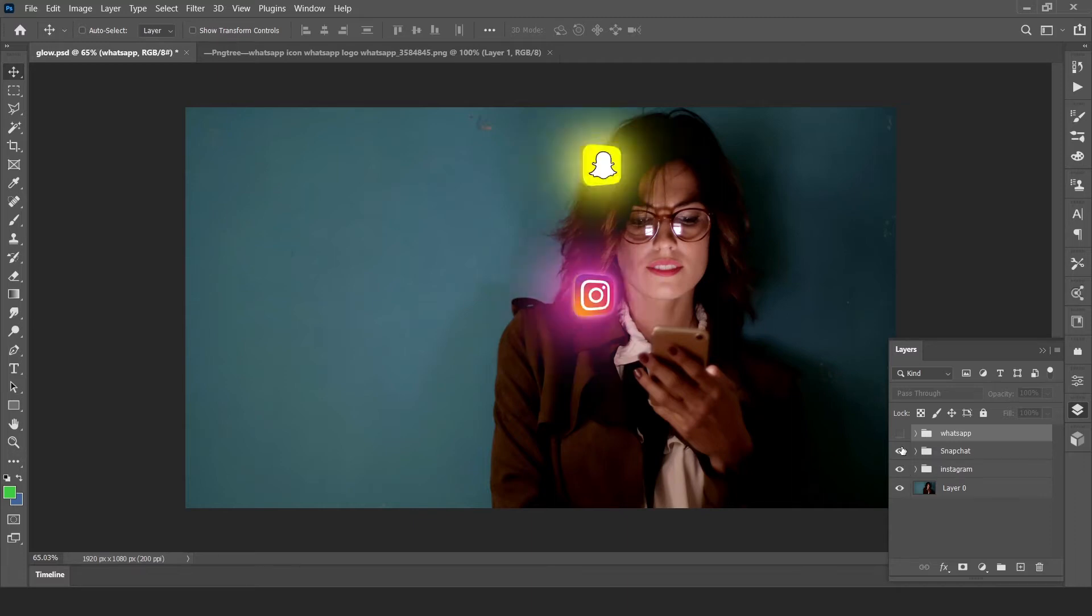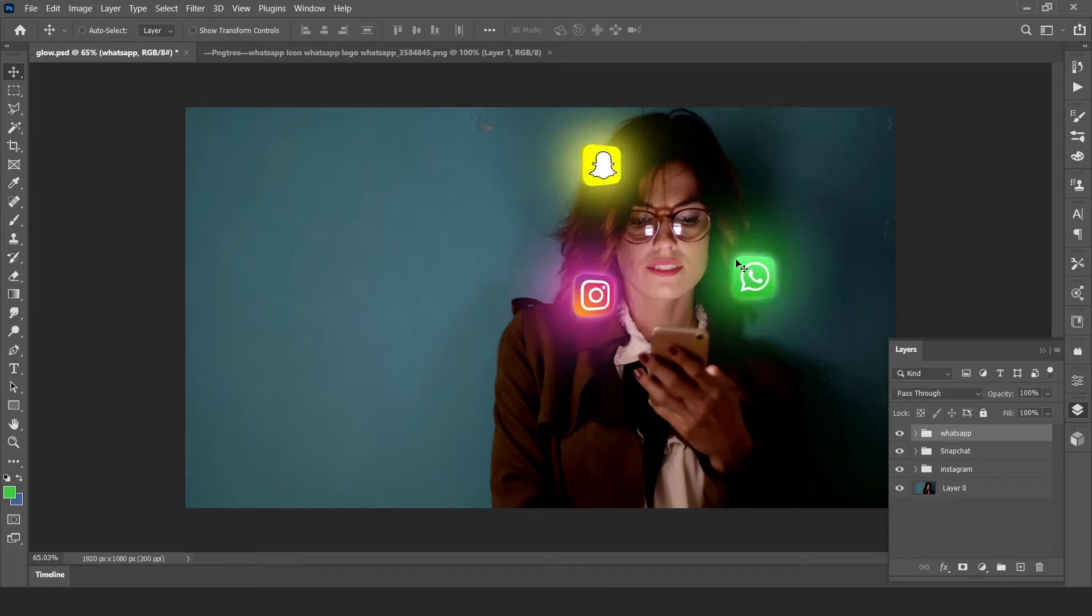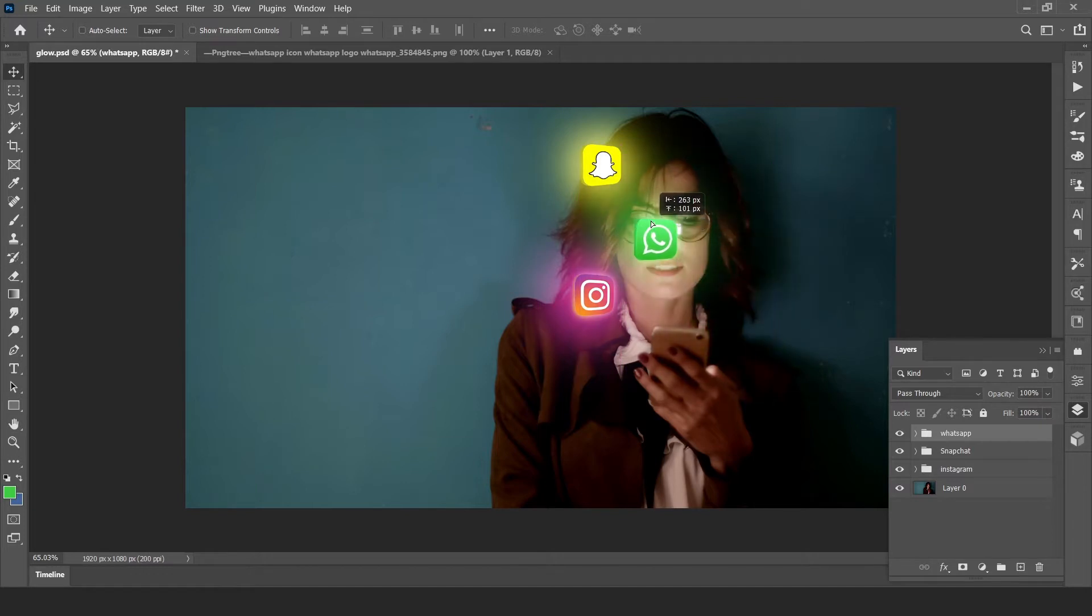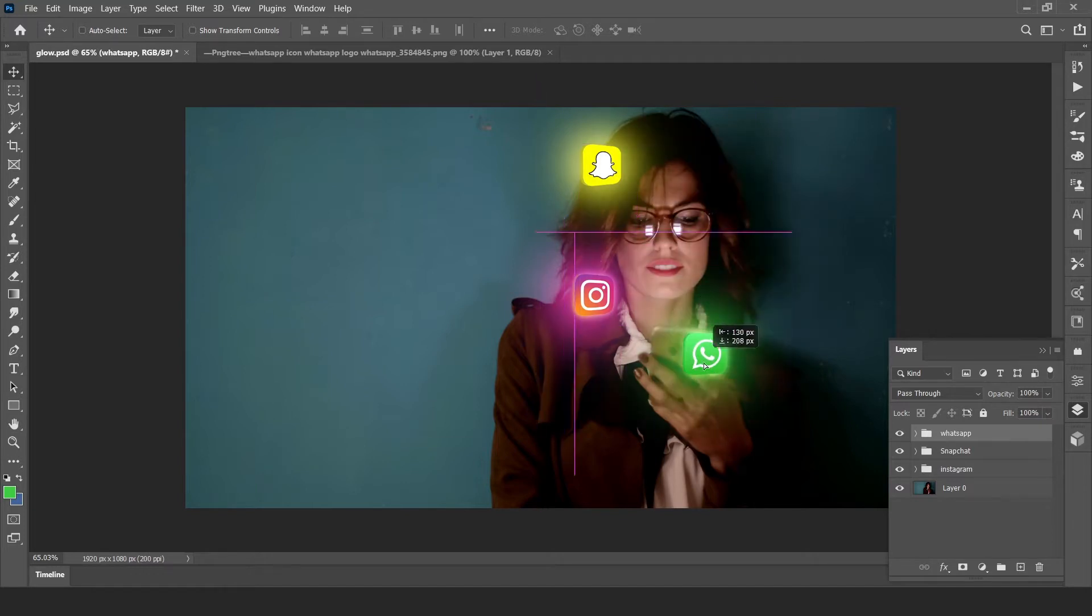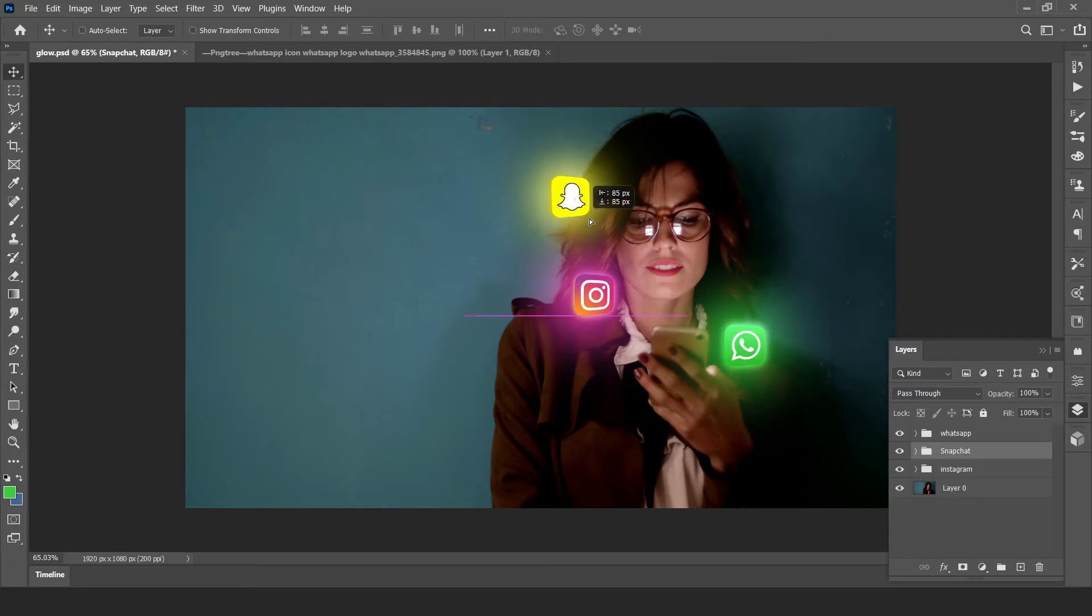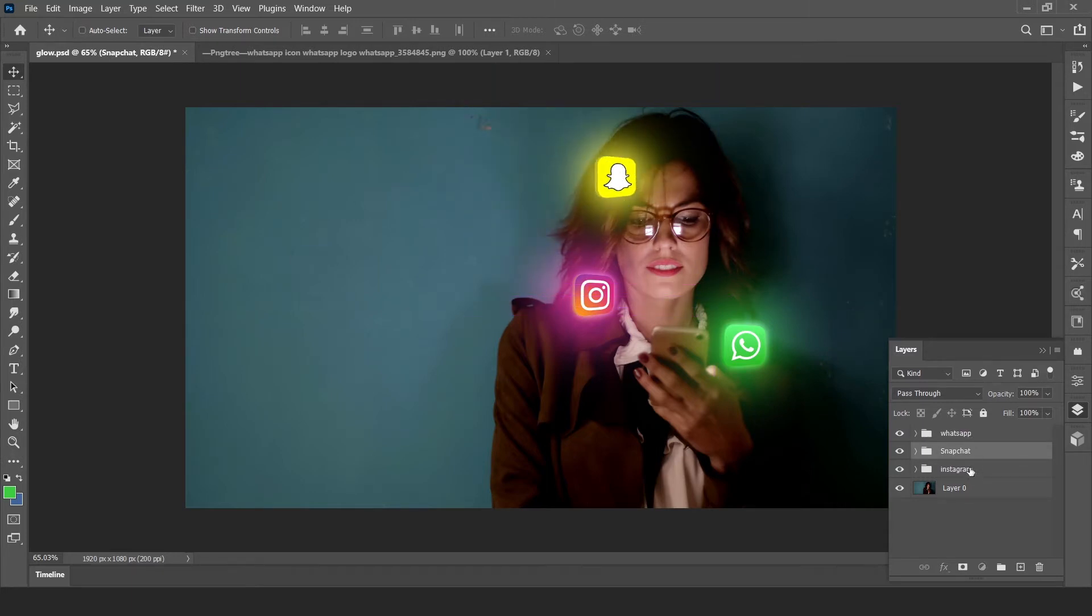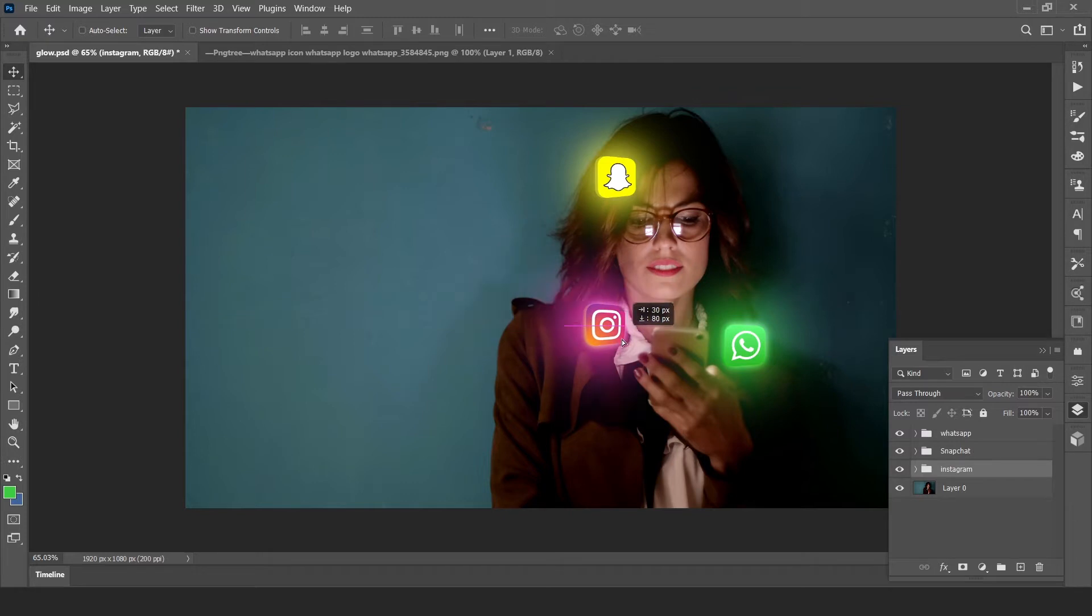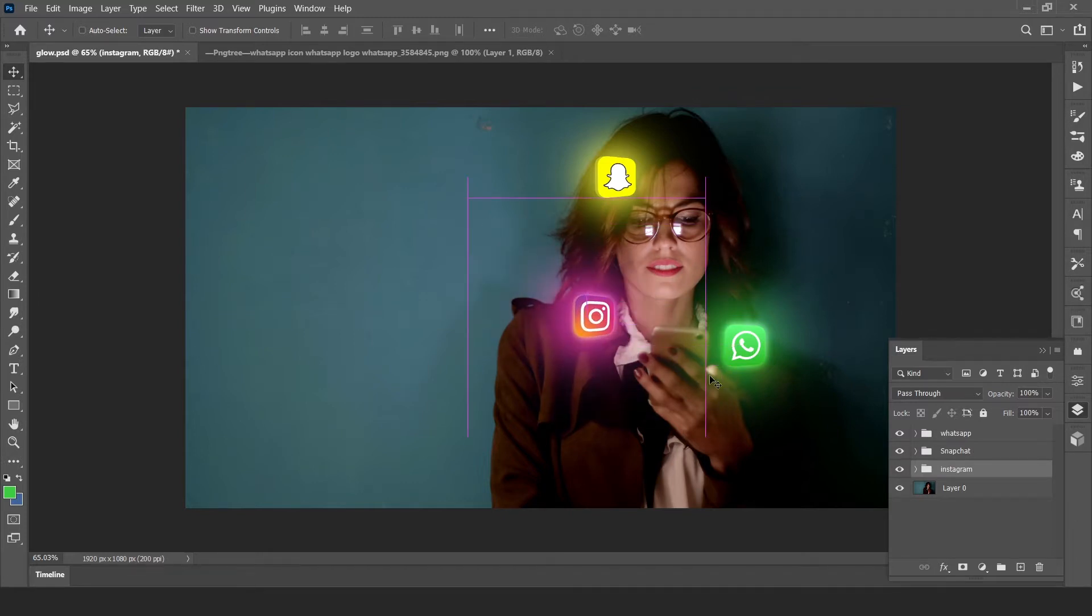Hello guys, this is Nathan and welcome back to my channel Tutorials by Nathan. I really hope that you all are doing well. Today I will teach you how to paint these glowing icons in Photoshop. So without wasting much time, let's jump into the tutorial.